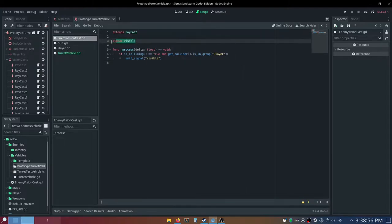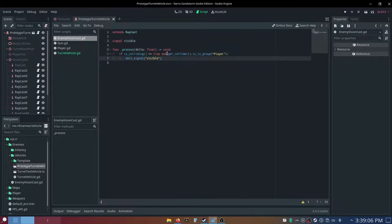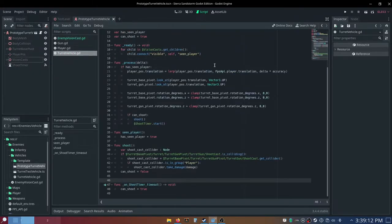And then it extends ray cast, and you want to have one variable called signal, and call it visible, and then in the process function, we can say if is colliding is equal to true, and get collider dot is in group player, and then we just want to emit the visible signal.